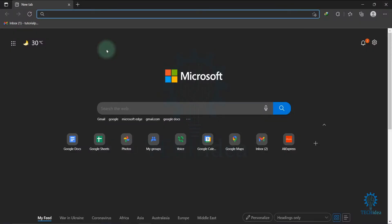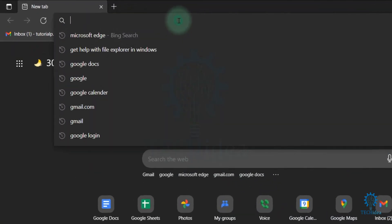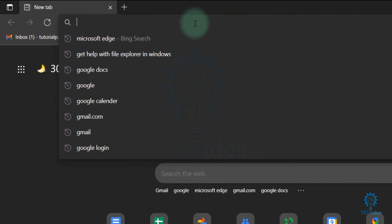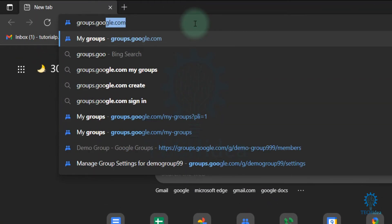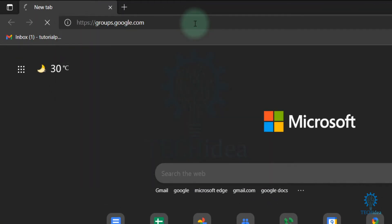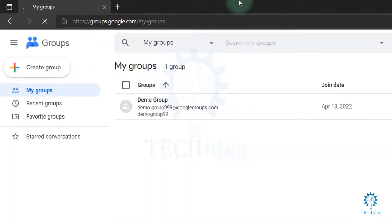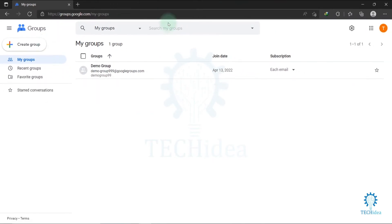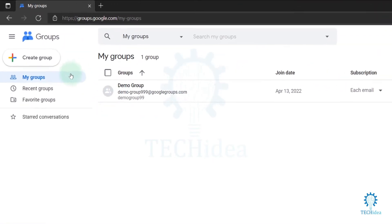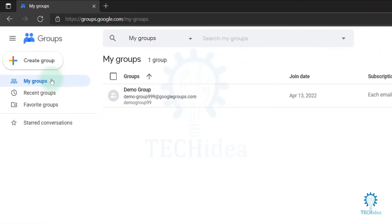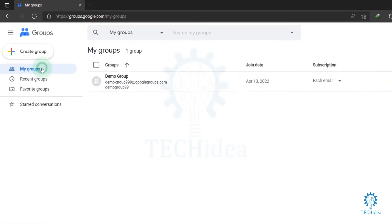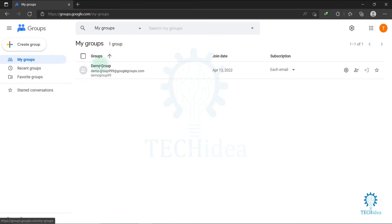Hi, today we are going to see how to create a Google group email list. First, open your browser and search for groups.google.com. This type of interface will be visible on your screen. Now click on 'My groups'.